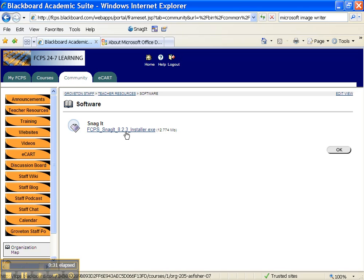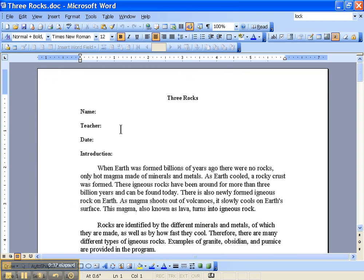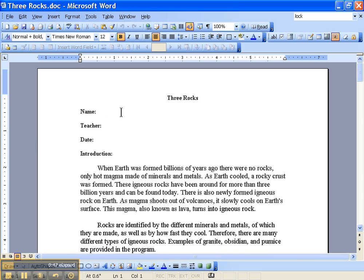Once you have the installer set up and the programs on your computer, all you need to do is open up the document you wish to save as a PDF. Make sure it's complete and you don't need to make any changes, because once it's a PDF, making changes is going to be much more difficult.